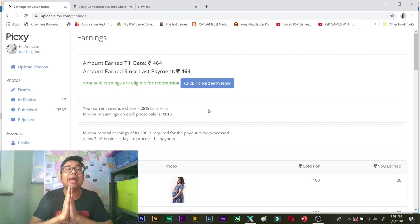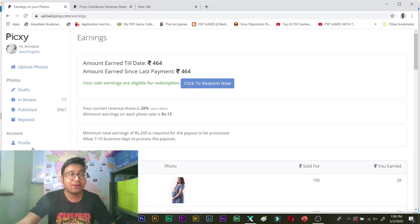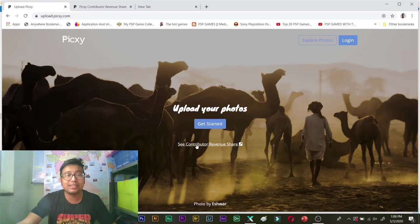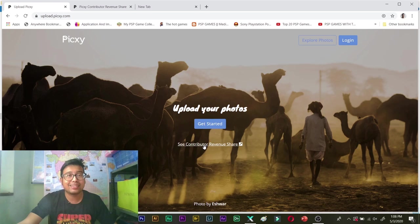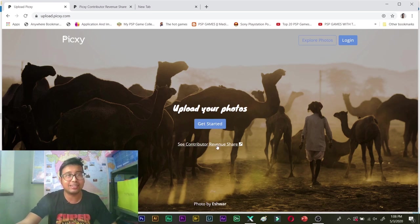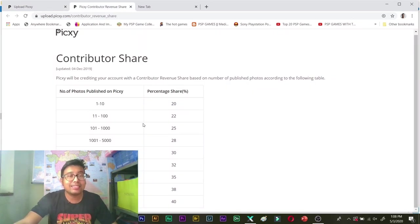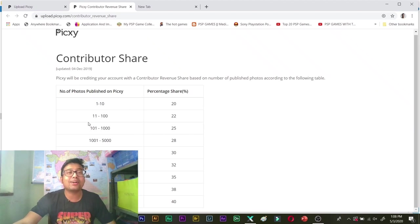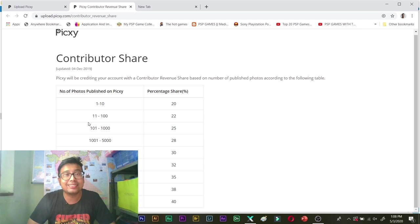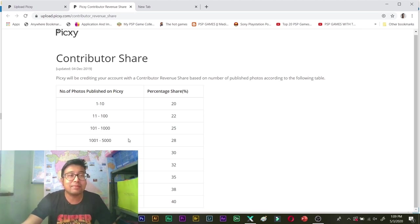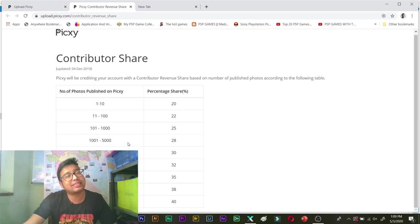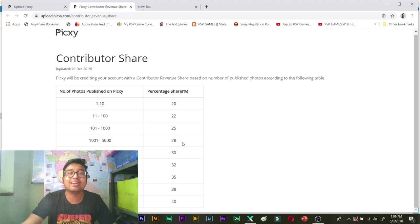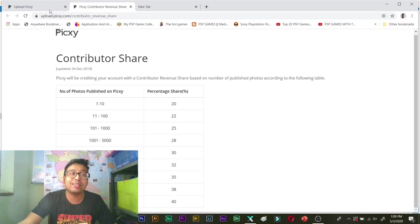Next. An excellent thing that you need to see. Let me log out and you can see over here. There is a tab which says see contributor revenue share. If you click over here it will lead to this page. And you can see depending on the number of photos in your portfolio your percentage share will increase. Isn't that awesome. So right now I am in this category. I have got approximately 3500 photos. So I am currently in 28% of royalty or commission from them. Now let me quickly log in again and show you.